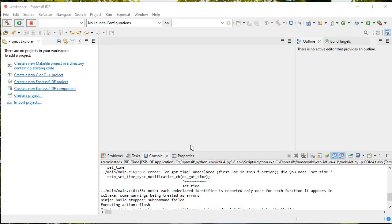Hello guys, this is Pawan from Ambitotronics. Today in this video I'll tell you about how we can edit a partition table — what a partition table is and how we can alter the values of partition entries.